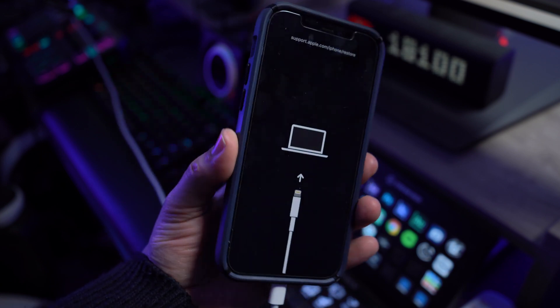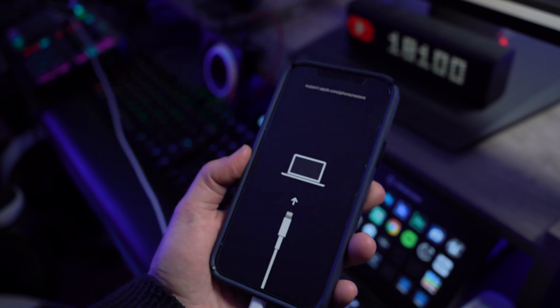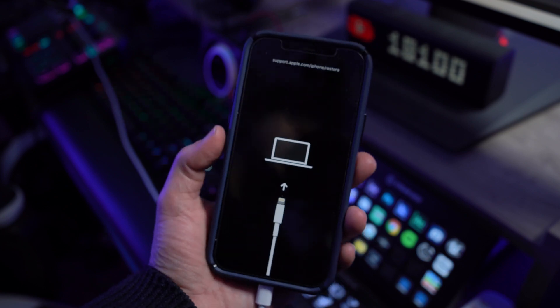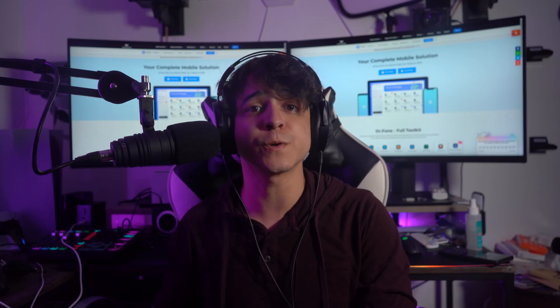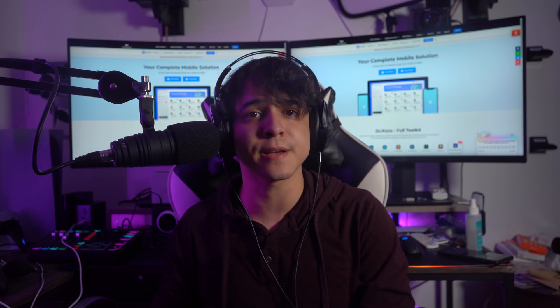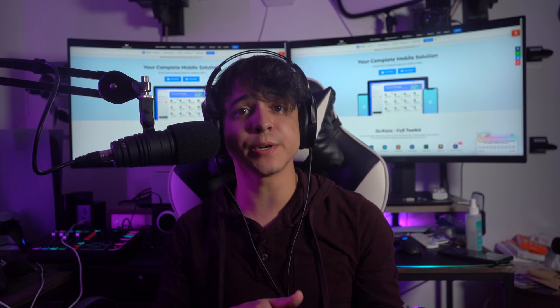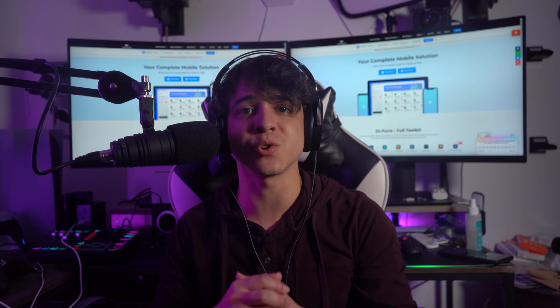The most common of which are iPhones getting stuck in recovery mode and iPads stuck in recovery mode as well. So are you currently using an iPhone with iOS 15, 14, or 13.7 and your iPhone has become stuck during recovery? Well, I do have some pretty good news to share with you.